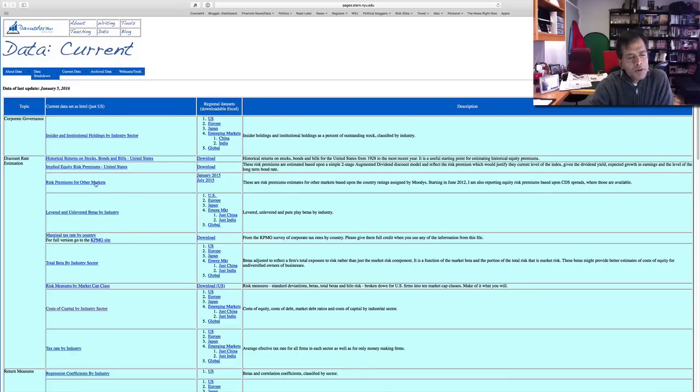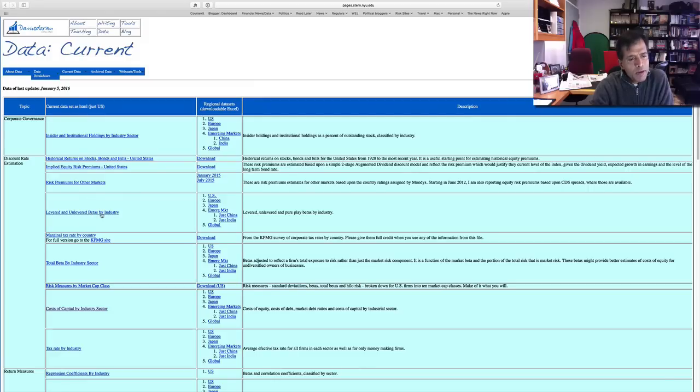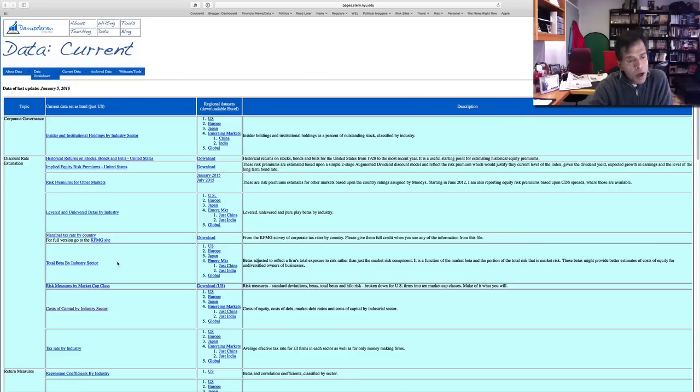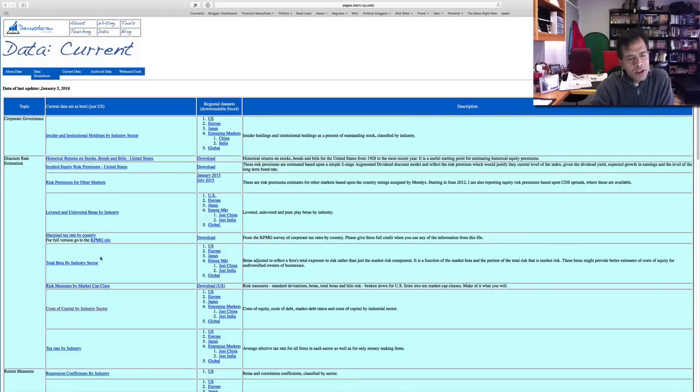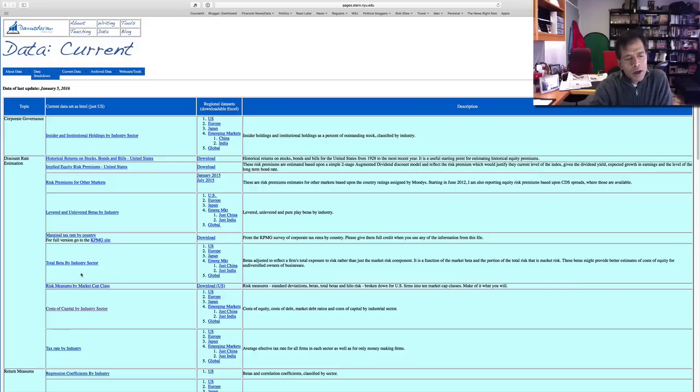I have risk premiums for other markets. This is actually the most downloaded dataset on my website. Levered and unlevered betas—if you don't like betas, just skip over this dataset, but it gives you betas by industry. Marginal tax rate by country, and I'll give the credit to KPMG that does this every year.